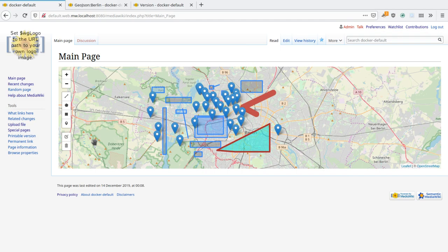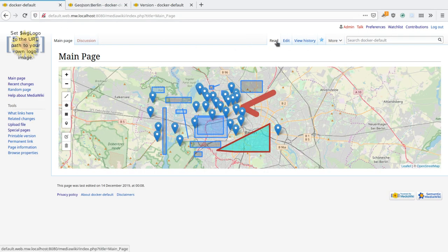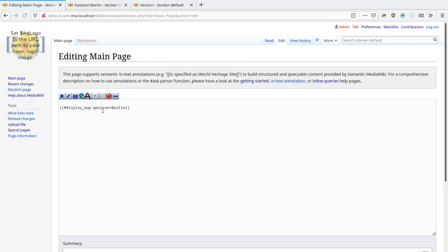Another thing that I would really like to see is removing the need to have this GeoJSON page. What I want to have ultimately is that instead of using this parameter, you can just put editor equals on.